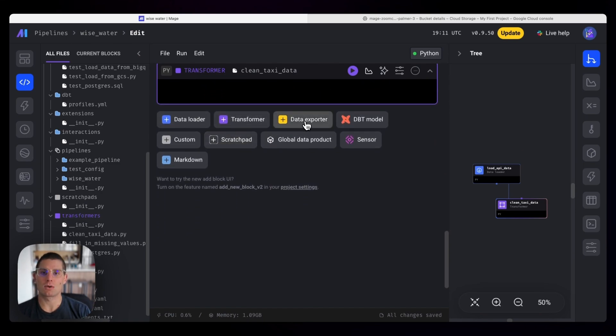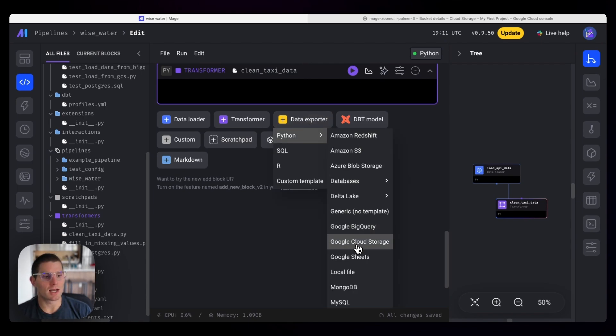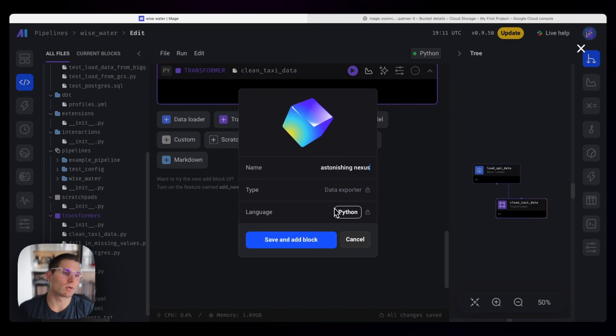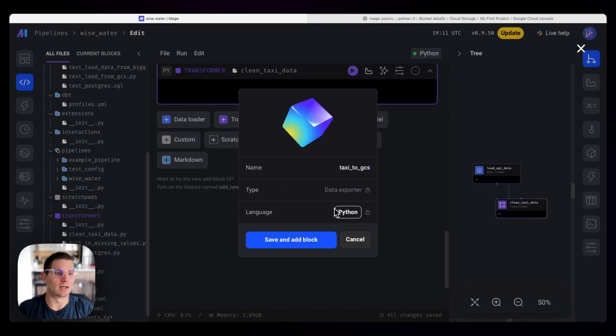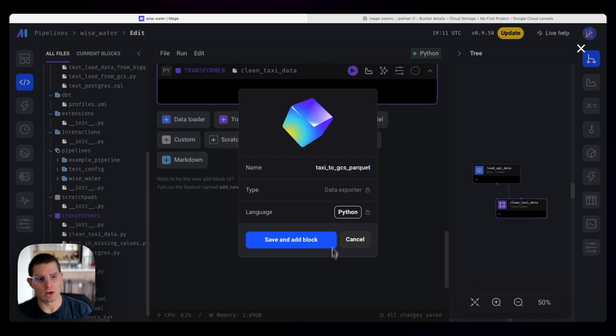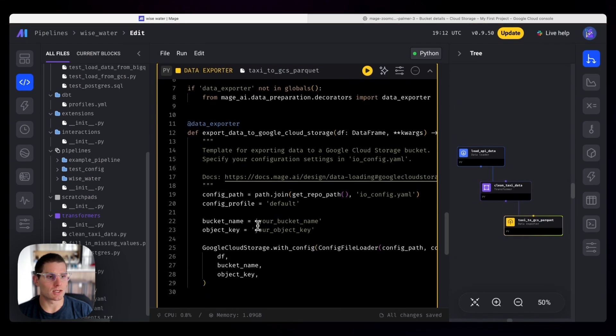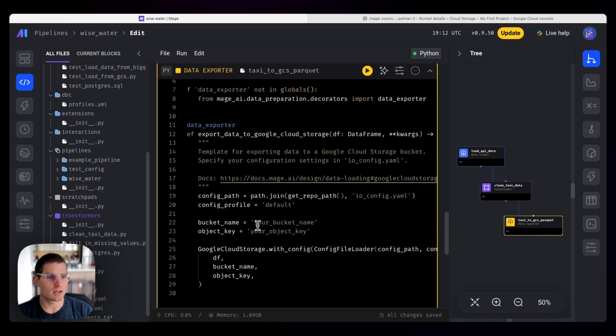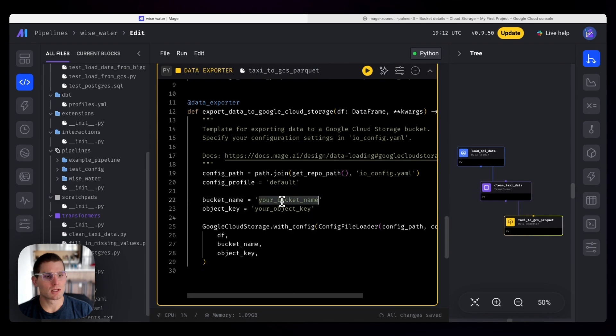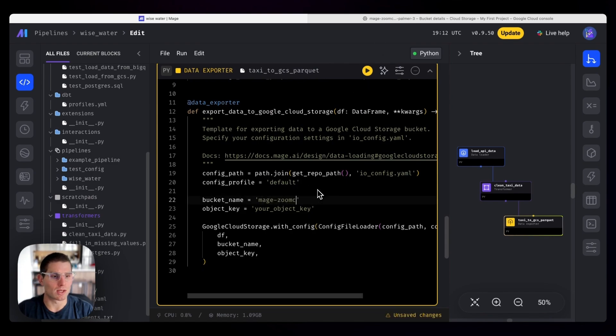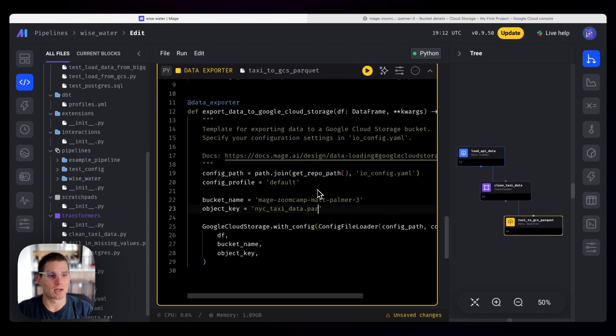And finally, we just have to write the data to Google Cloud Storage. So we already configured Google Cloud, everything should be good to go. And if we create a Python data exporter to Google Cloud Storage, call this taxi2gcsparquet. That's an important note, we're going to write to a parquet file. This is attached, so we know the data is being passed in here. We've already configured this. So we just have to use the bucket name, which is magezoomcampmatpalmer3, and then the key.